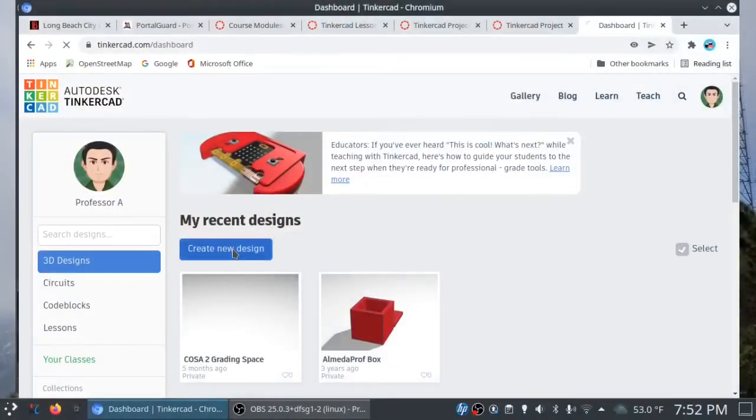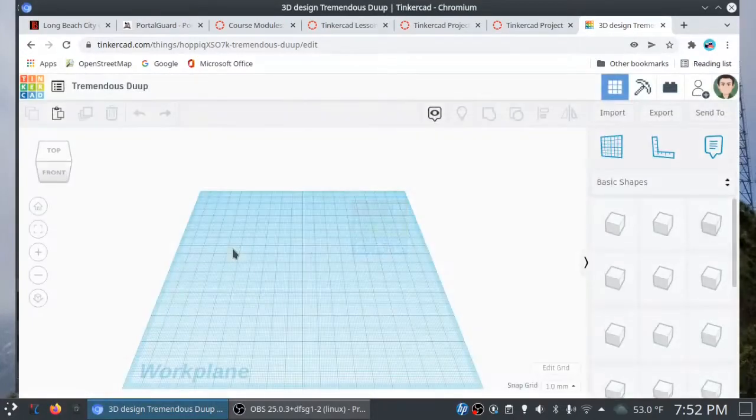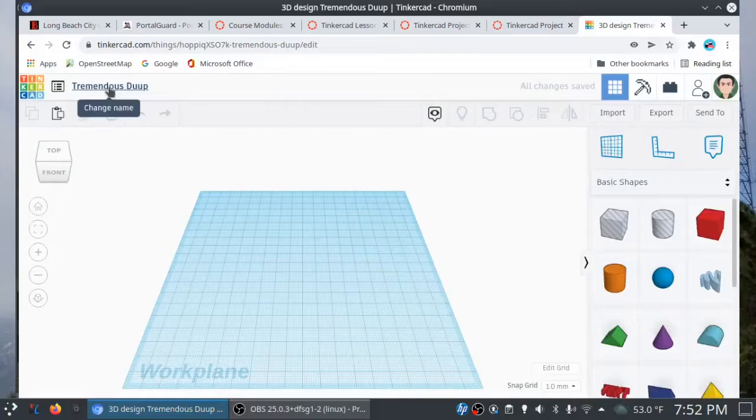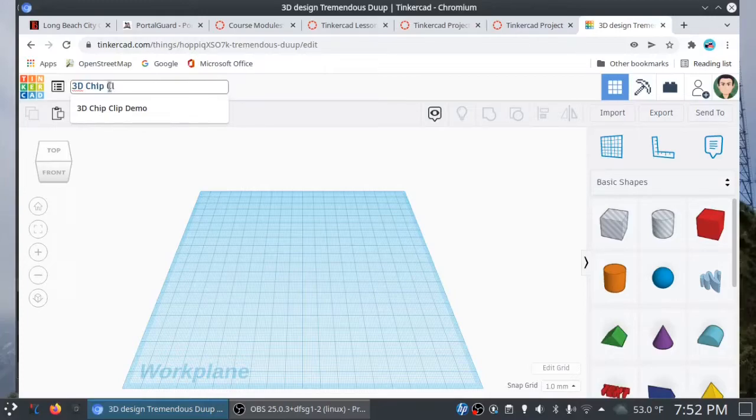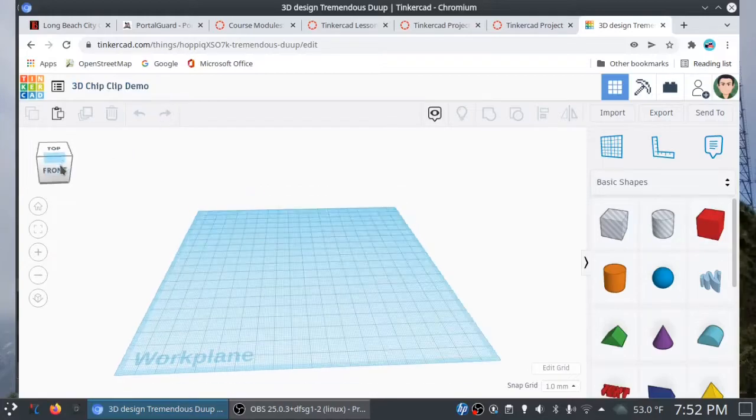All right, folks. Let's go ahead and get started with that chip clip design. I'm going to create a new design. And you'll see once the work plane is loaded, you have this random name here, Tremendous Dupe. I'm going to go ahead and change it. 3D Chip Clip Demo. Of course, you can come up with something else. All right. So, I'm calling it 3D Chip Clip Demo. Here's the work plane.